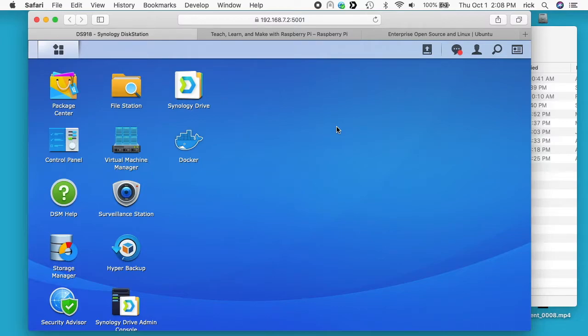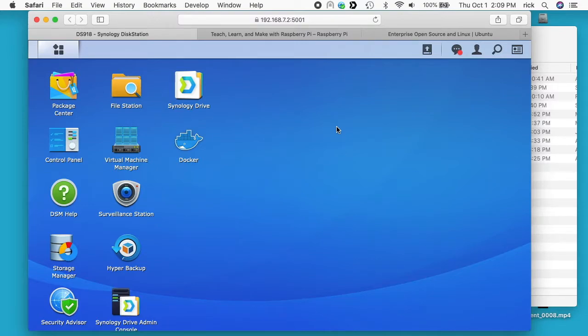So I'll be downloading some Linux ISO files, but you could use this for other large files. I'm kind of focusing on this because this is an instance where someone might want to use Download Station. I'm on a Mac right now, but I'll also switch over to Windows 10 and show you how to do it on that system too.